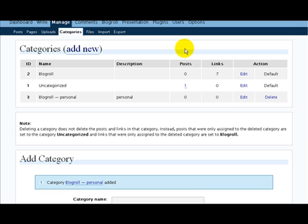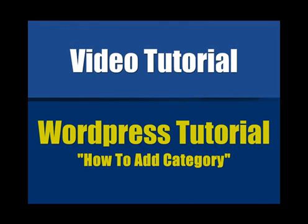This is going to bring us to the end of this video on how to add a category to your WordPress blog. We hope that you found this video informative and that you'll be a little more confident the next time you want to make some changes to your WordPress blog. Thanks again for watching this video and be sure to check out the rest of our WordPress blog series of videos. Have a great day.